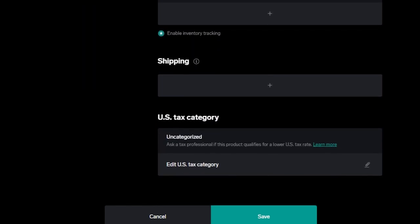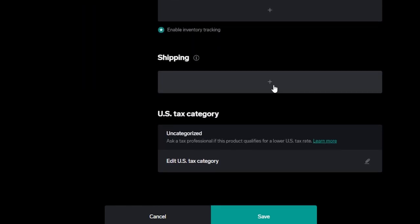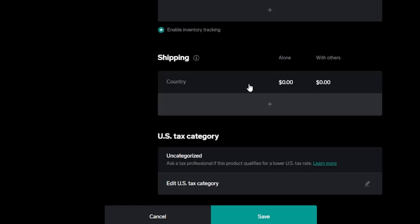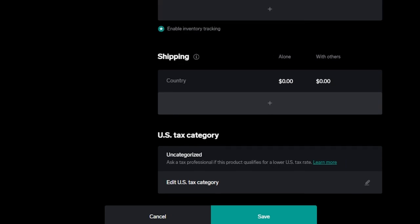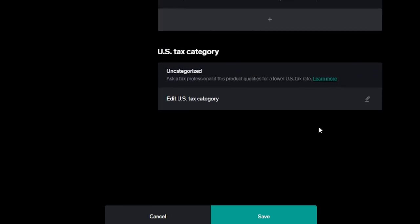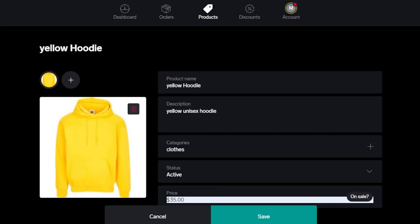Then we have the shipping option. Here you will add shipping and you can also select alone or with others and you will select the country. It's very easy to add shipping too. Then we have US tax category. You can edit out the tax details here.